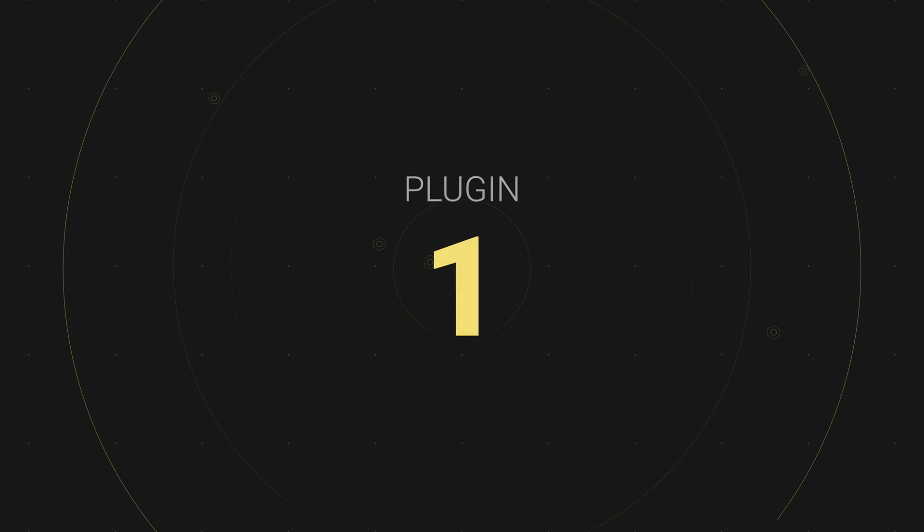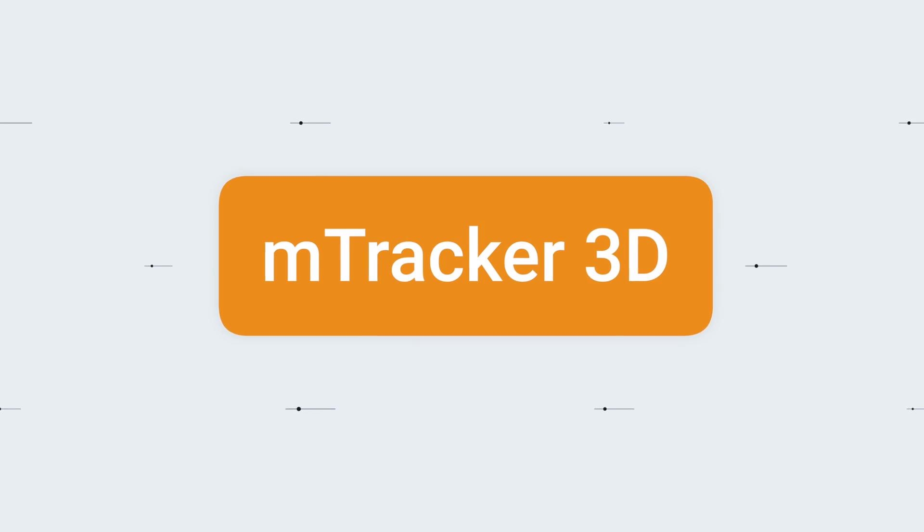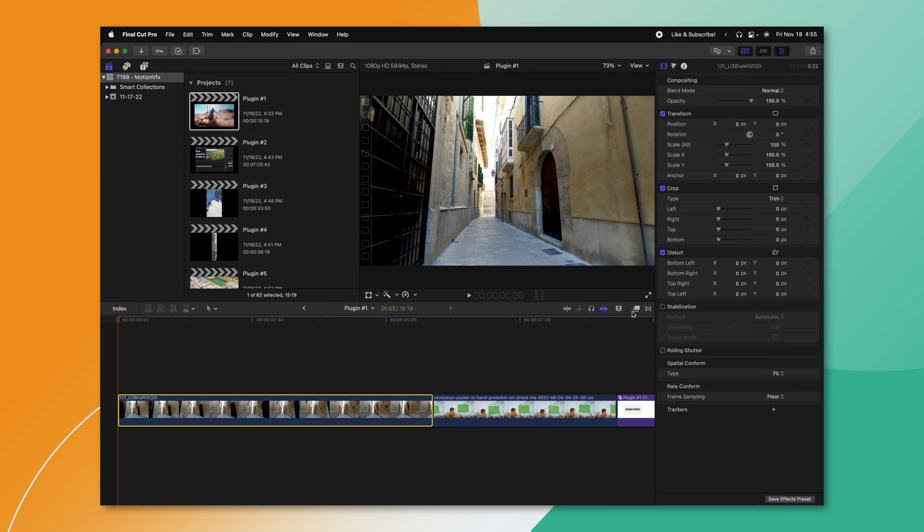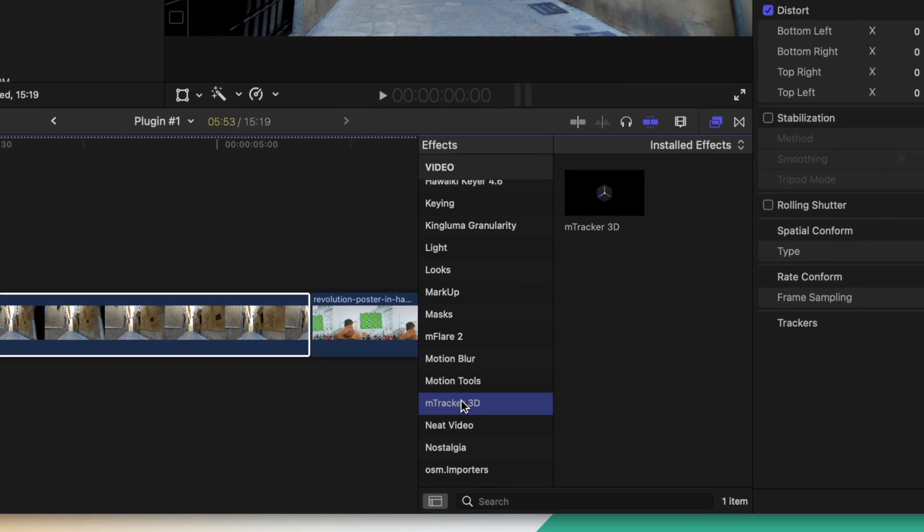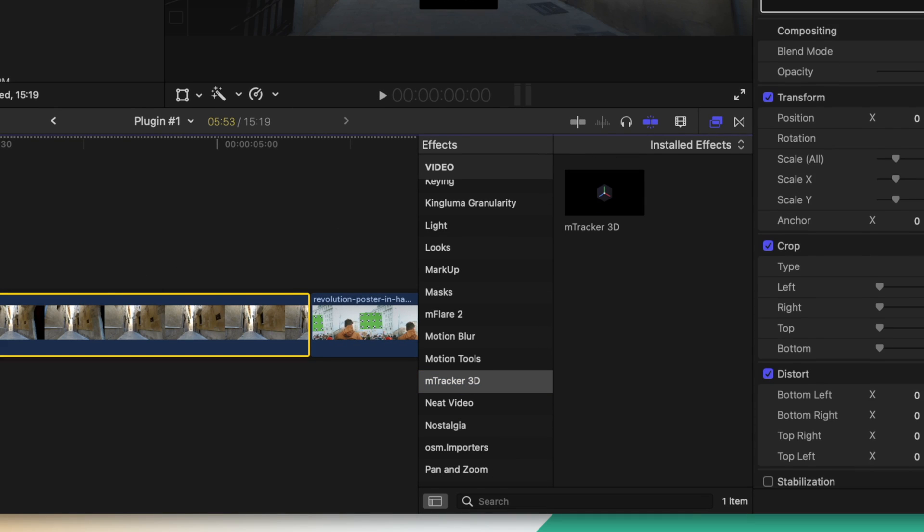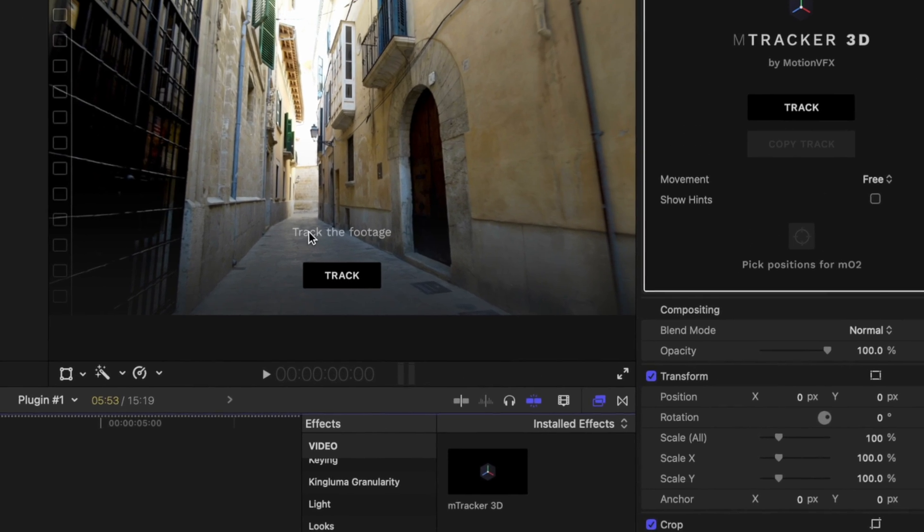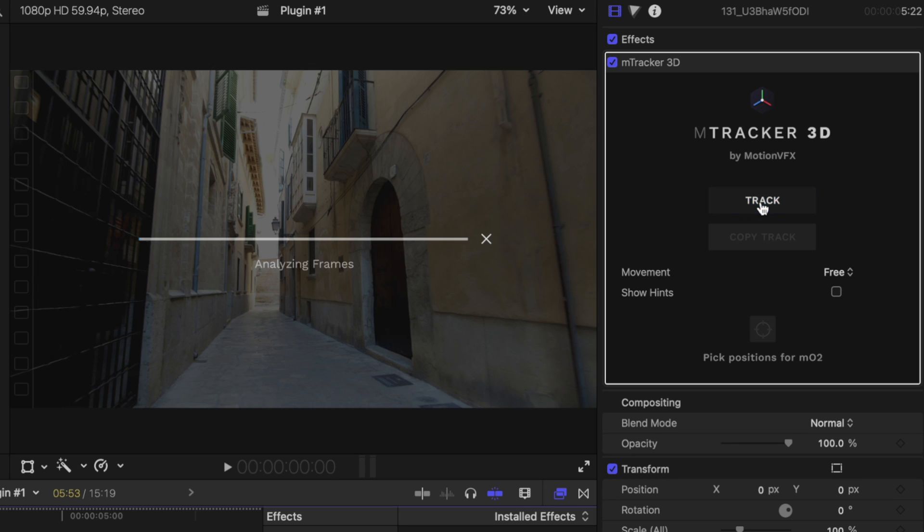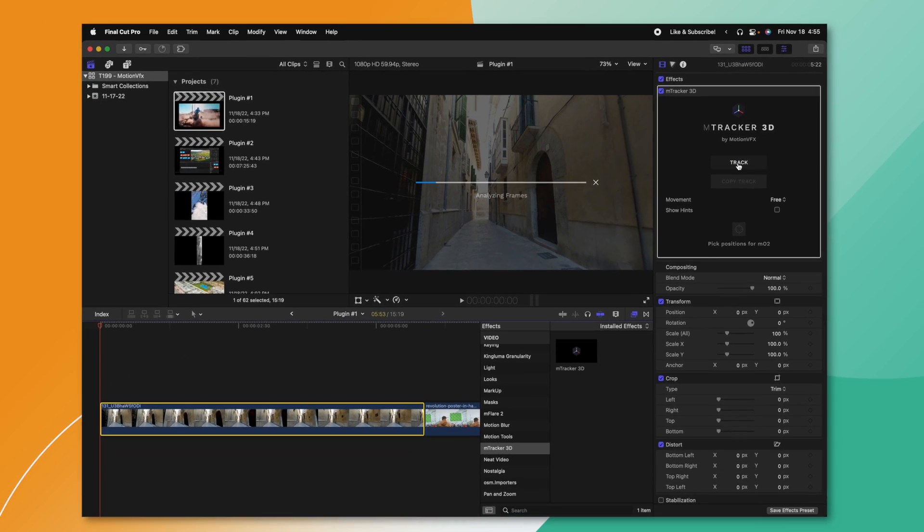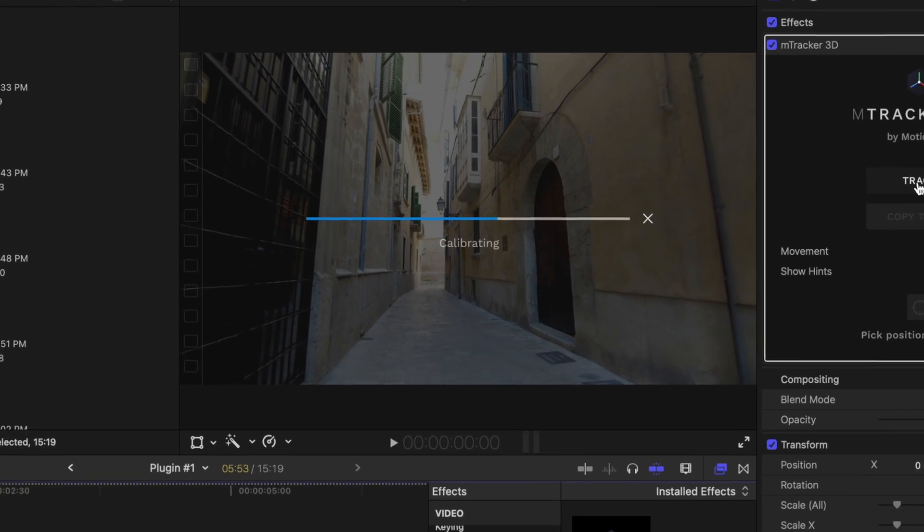I'm going to come right out of the gate and start with the really big one that I cannot live without, and that is mTracker 3D. To use mTracker 3D, you'll just go down into your effects, locate the mTracker 3D category, and we can apply that onto whatever shot we like. Then we'll just come to the right side and select track. From here, it's going to track it in the background. It can take a good chunk of time depending on how complex the shot is.